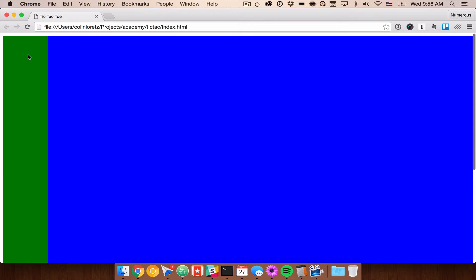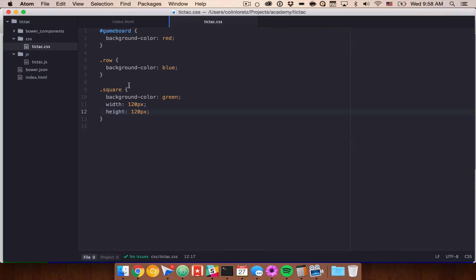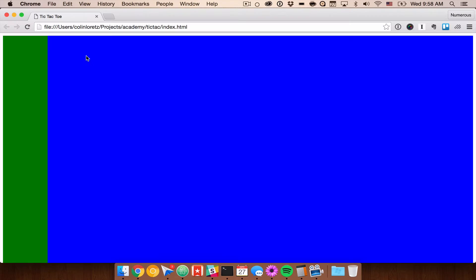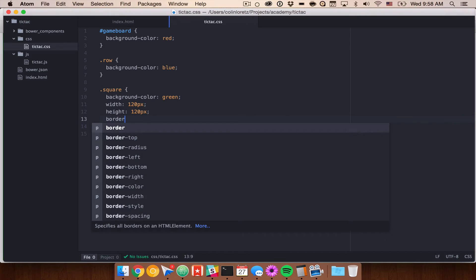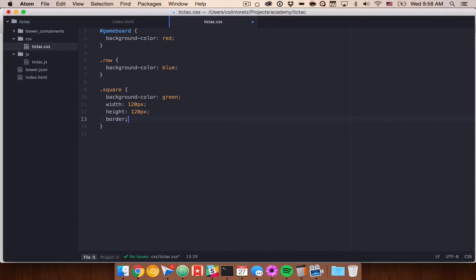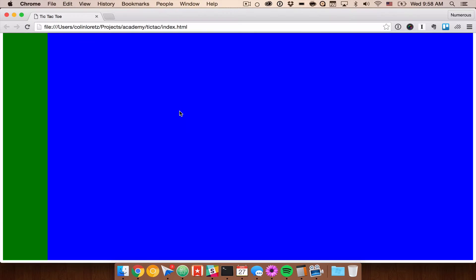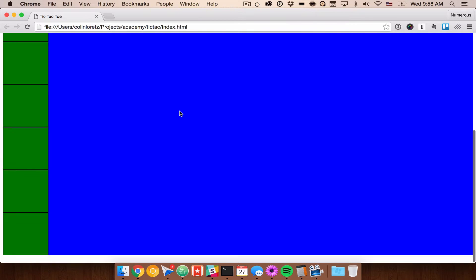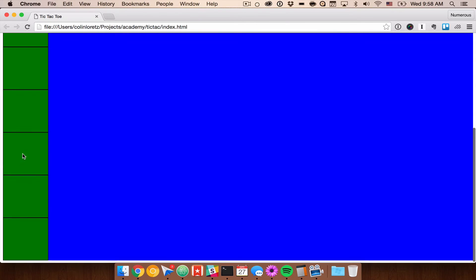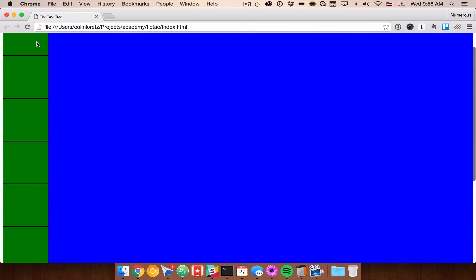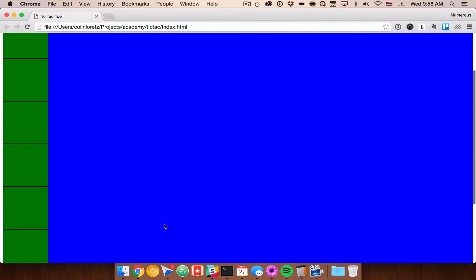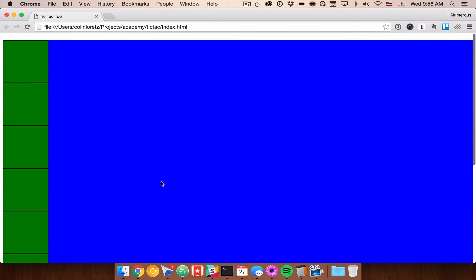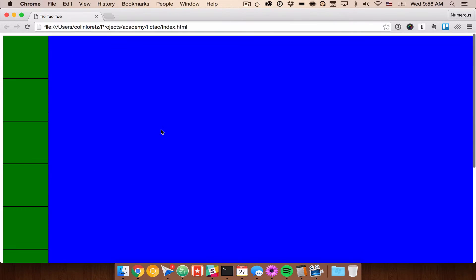So what we're seeing here is the blue background which is our row and we're seeing all of these squares on top of one another. If we give each of these a border we can get a better sense of what's going on exactly. We should see our nine squares and we also have three rows. They're just all stacked on top of one another.